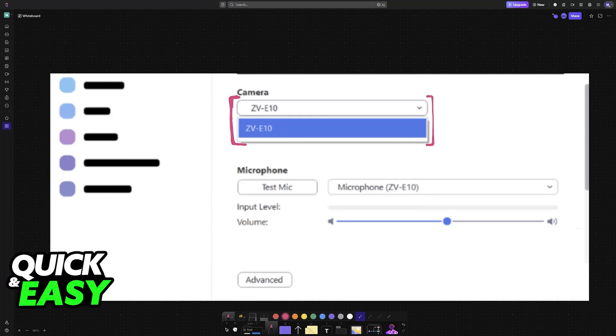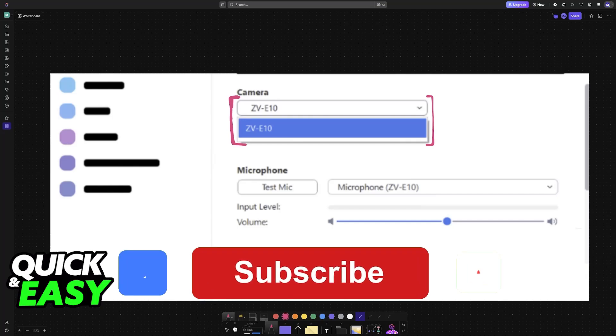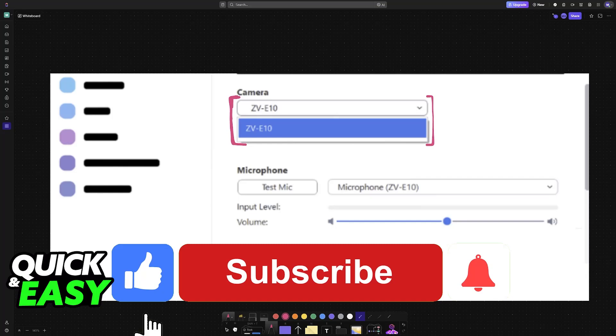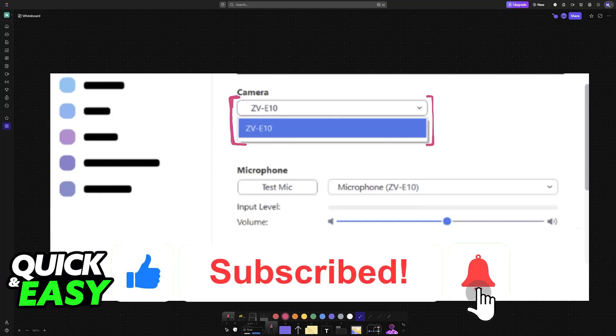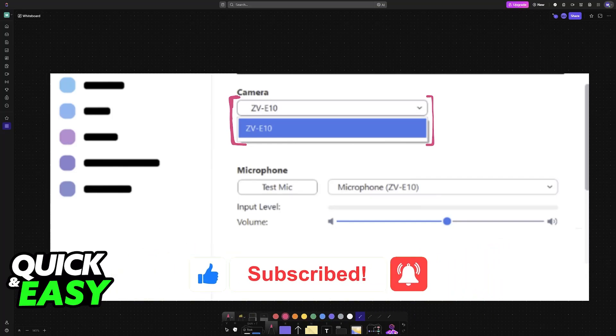I hope I was able to help you on how to connect Sony ZV-E10 to PC. If this video helped you, please be sure to leave a like and subscribe for more very easy tips. Thank you for watching.